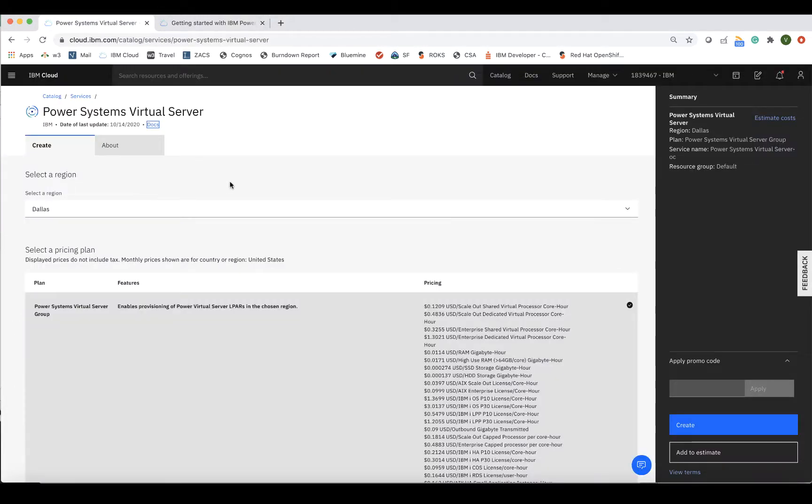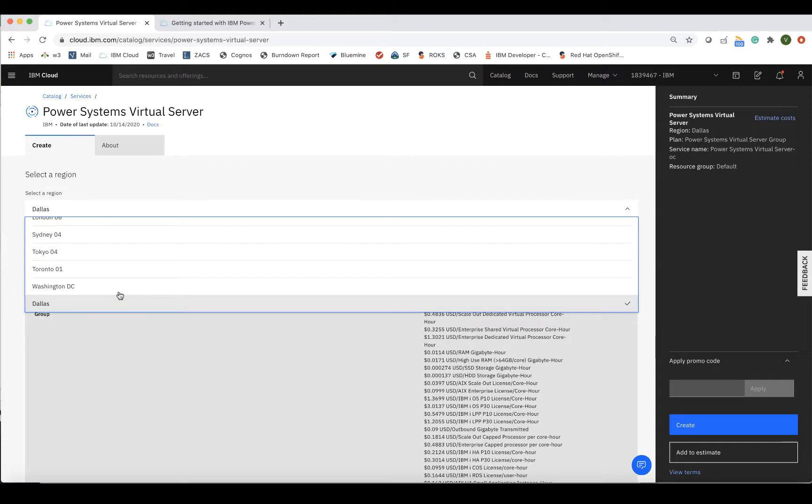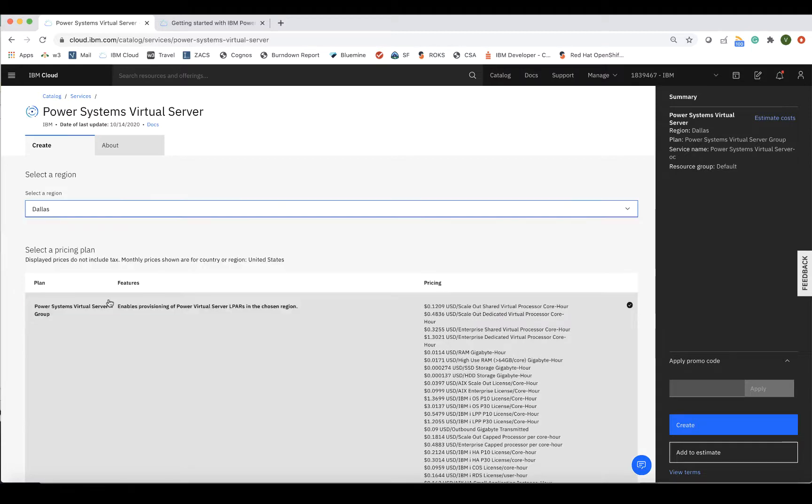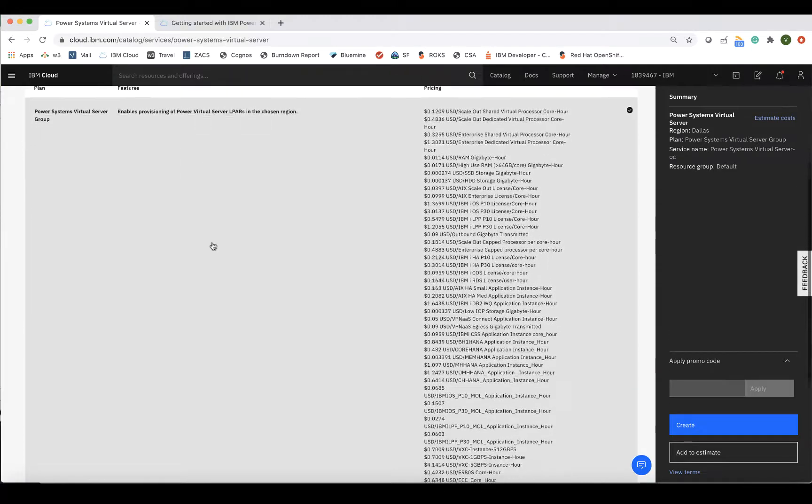Right now, we are simply creating a PowerSystems virtual server group, where we can then provision the LPARs once the group has been created. So I'll select the region I'd like the service to be provisioned in and give the service a unique name.